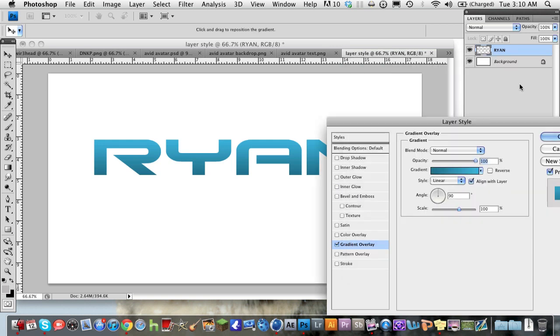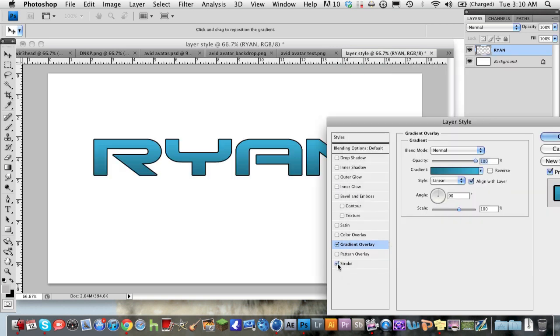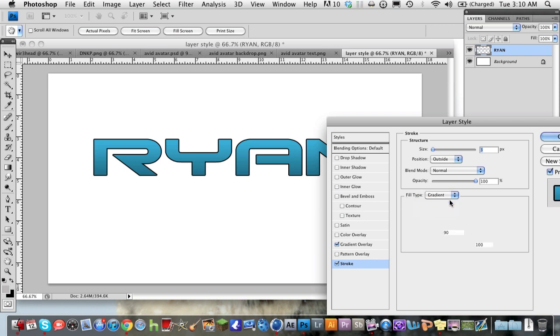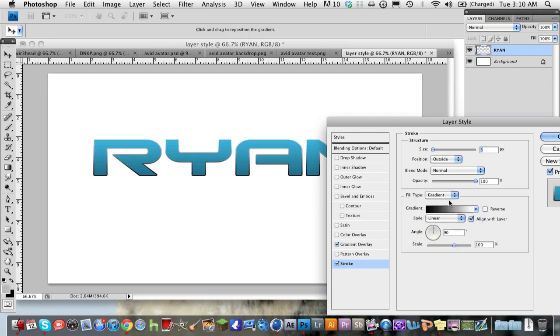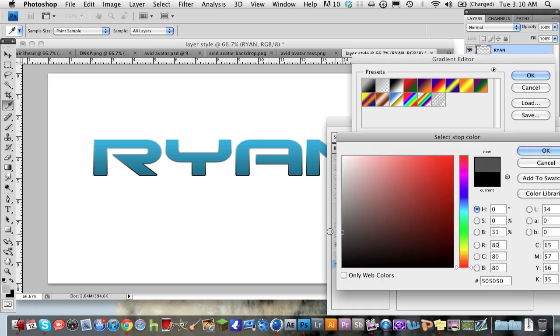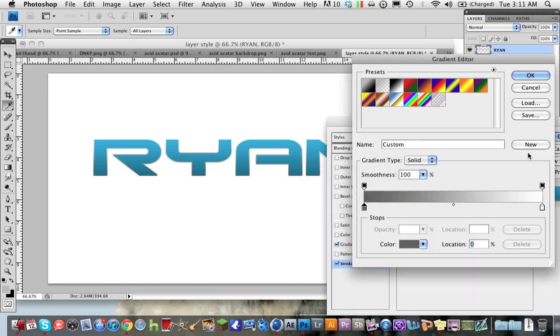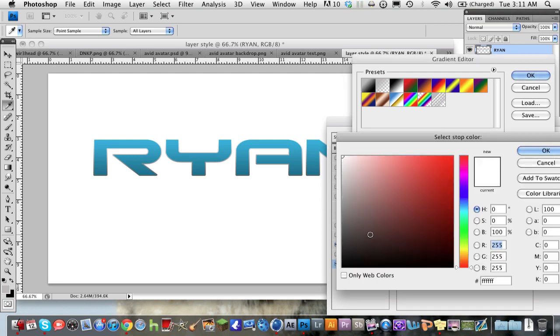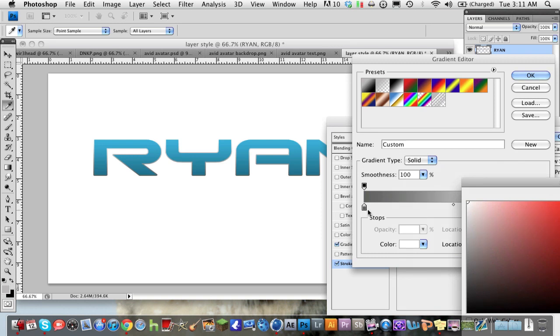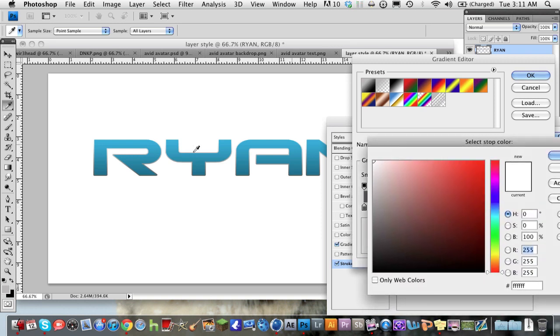And then what we're going to do is go into the stroke. We're going to have it three pixels. And we're going to make the stroke fill type a gradient. And now what we're going to do with this is we're going to go into here and on one end make it kind of a lighter gray like that.